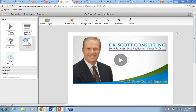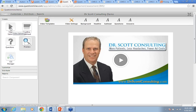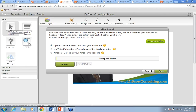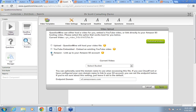We'll dive into the admin for one of these specific projects — we watched that Dr. Scott Consulting demo, and we'll dive in to see how it was created, how you could create this yourself, and how you'd integrate it with Kentico EMS. The first step is adding a video. Under Video Upload, you have a couple of options: you can upload your video directly to QuestionMind, which is a full hosting platform; you can take a YouTube URL and run that through the QuestionMind player; or if you have videos hosted on Amazon, you can link directly to your Amazon hosting account and pull videos from there.